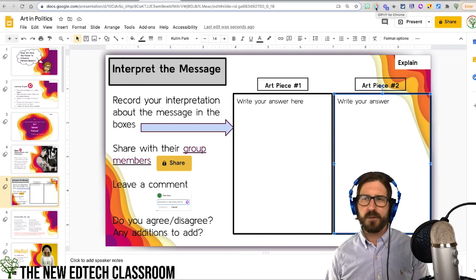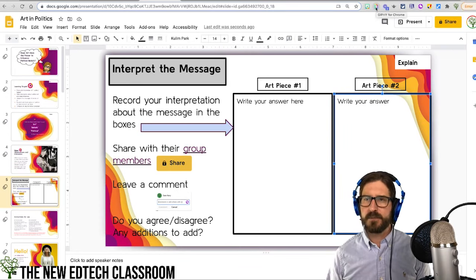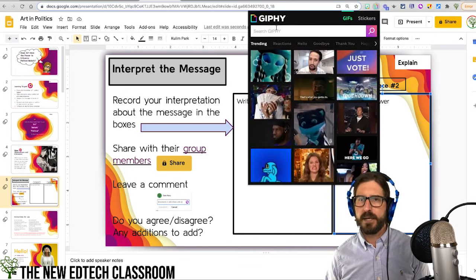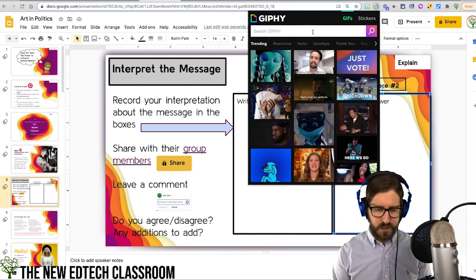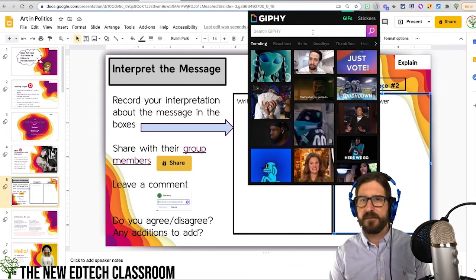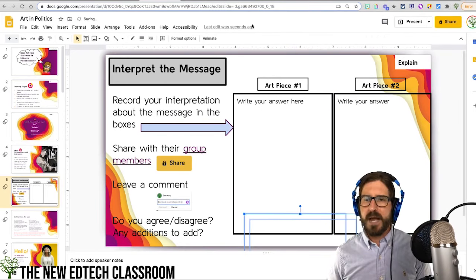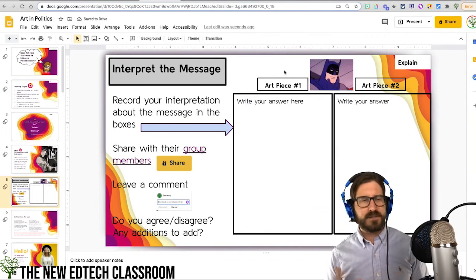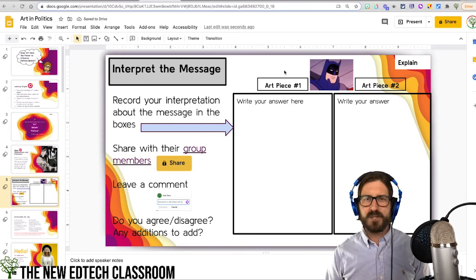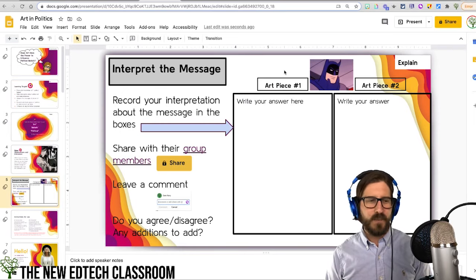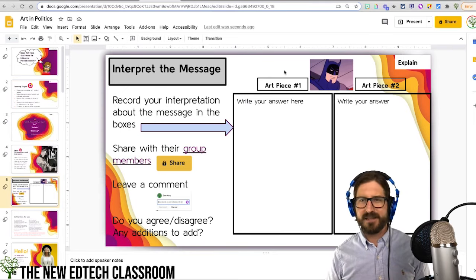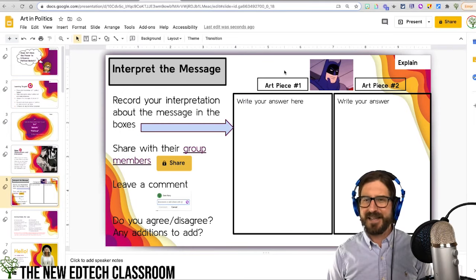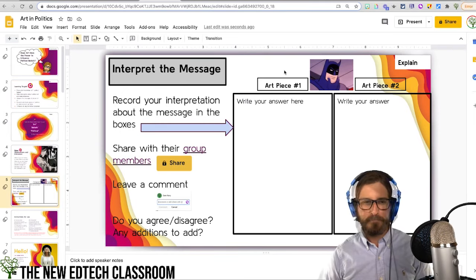Another way to make it a little more interesting is to go up to Giphy. You can search in Giphy and just drag and drop a GIF in. The GIFs, like the Bitmojis, aren't necessary but are just something I like to do for fun.